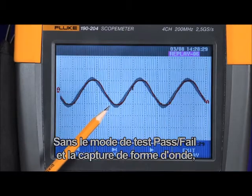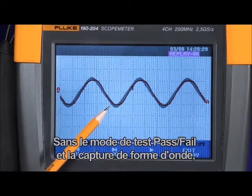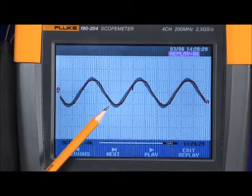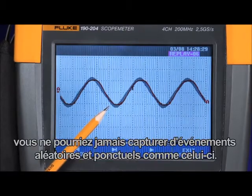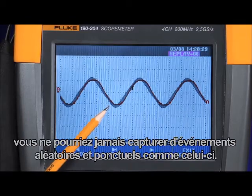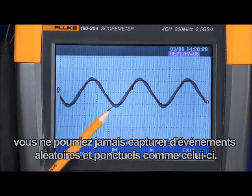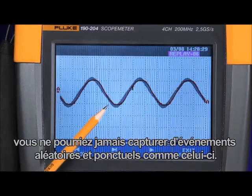Without the pass-fail test mode and waveform capture, you would never be able to capture random, once-off events like this.